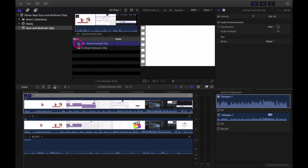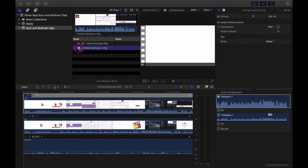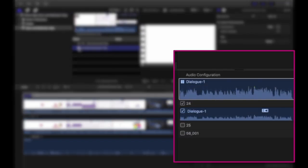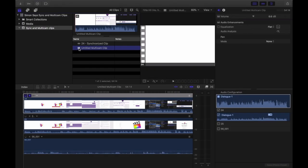In a sync clip, if you look down here in the inspector, you're going to see that the storyline is disabled. And if you look here in the multicam clip, you're going to see that one particular piece of audio is enabled and the rest is disabled. This is going to vary depending on your circumstance.